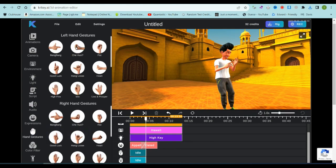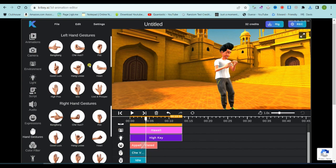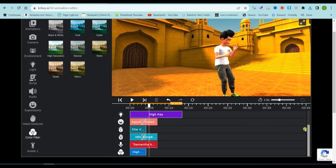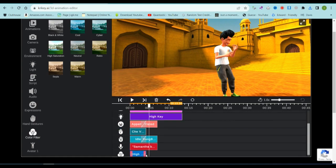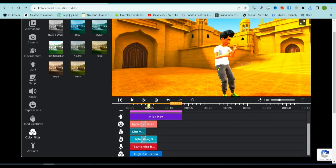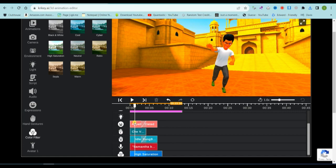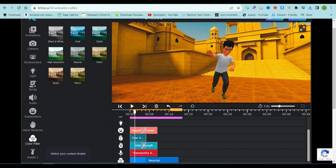Next in line is the hand gesture tool. Use this to switch up the hand gestures of your character. Moving forward, we have the color tool. This allows you to alter the color of the environment.